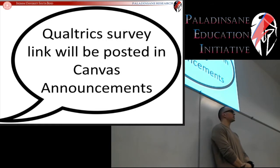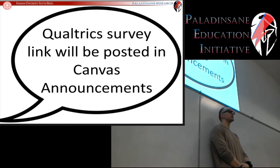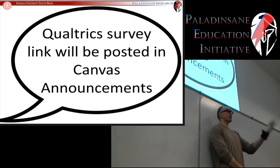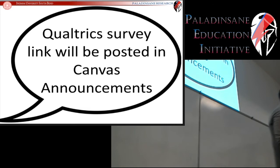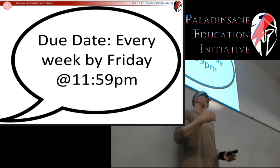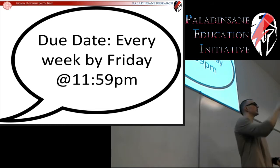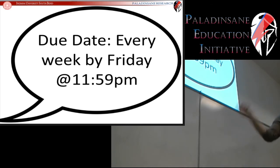The Qualtrics survey link will be posted in Canvas announcements. Right now, the innovations and suggestions survey is posted, so go to Canvas announcements, click on the Qualtrics link, it'll take you to a suggestions page, generate your random number, enter that in, enter in whatever idea you might have. At the end of the week I'll take a look through those, pick five, put them in a survey, and we'll continue this process throughout the remainder of the semester.